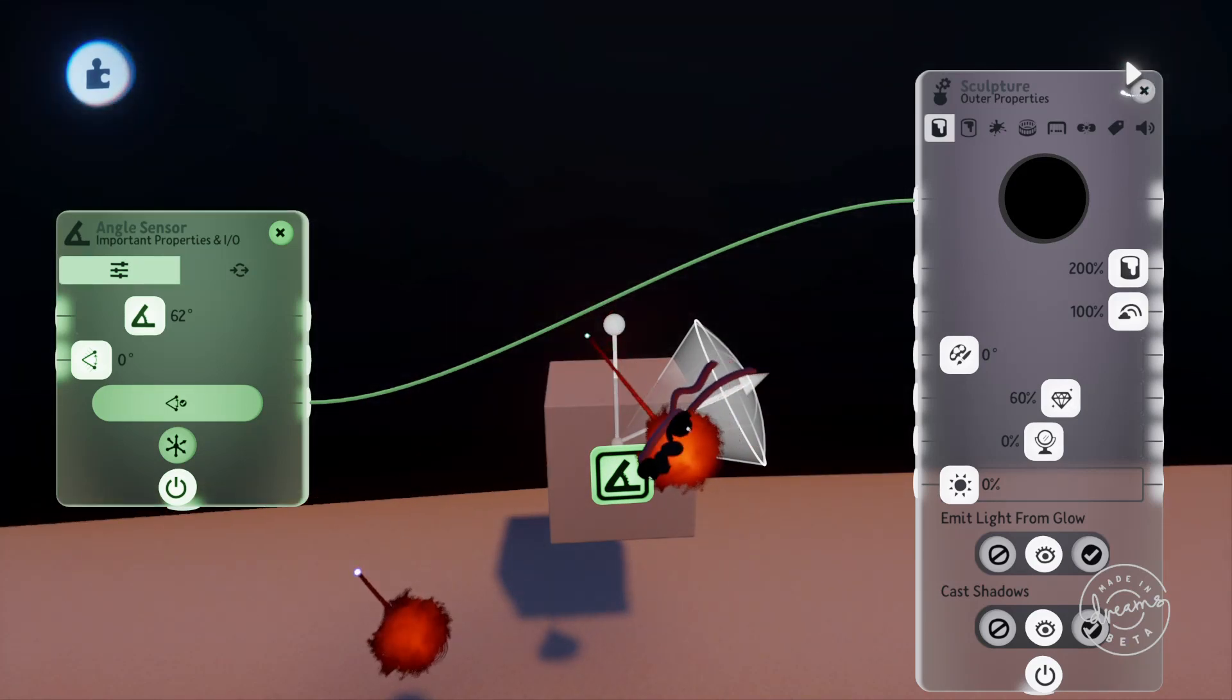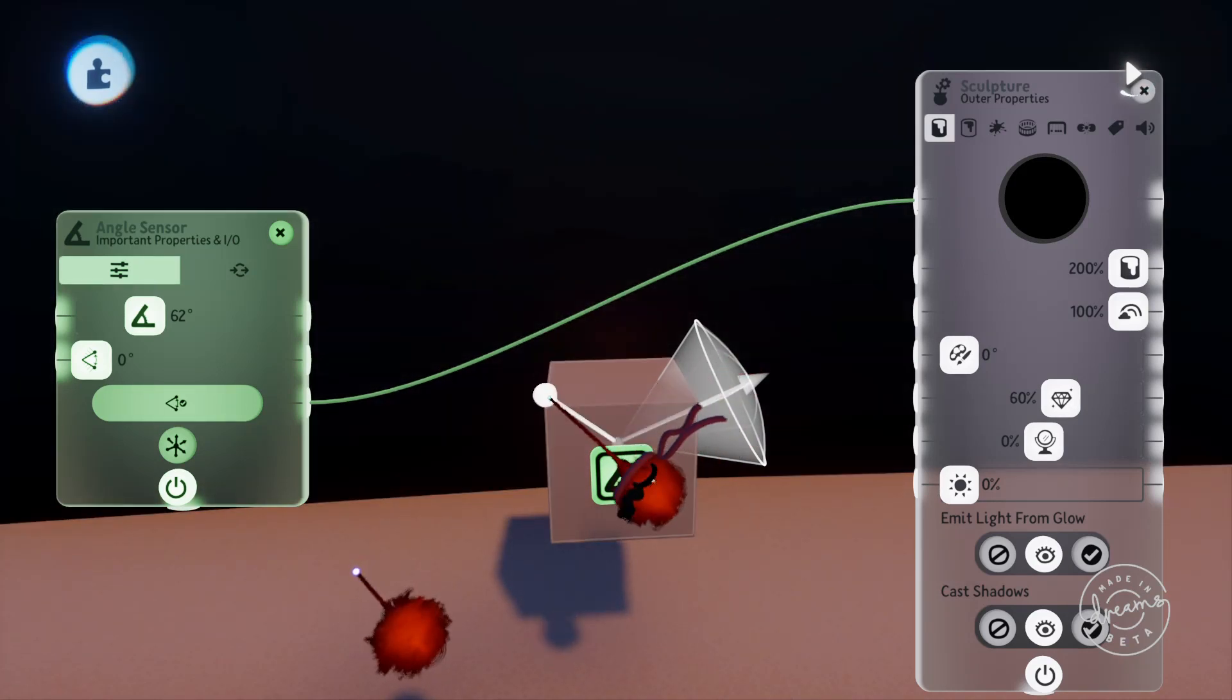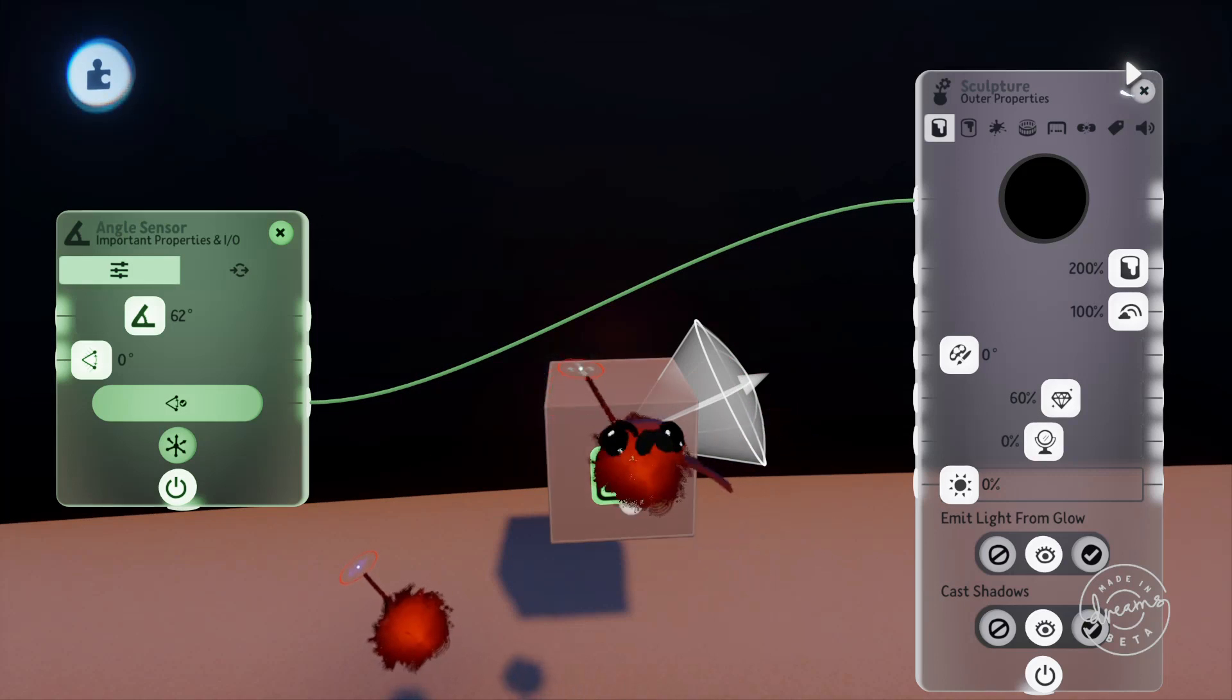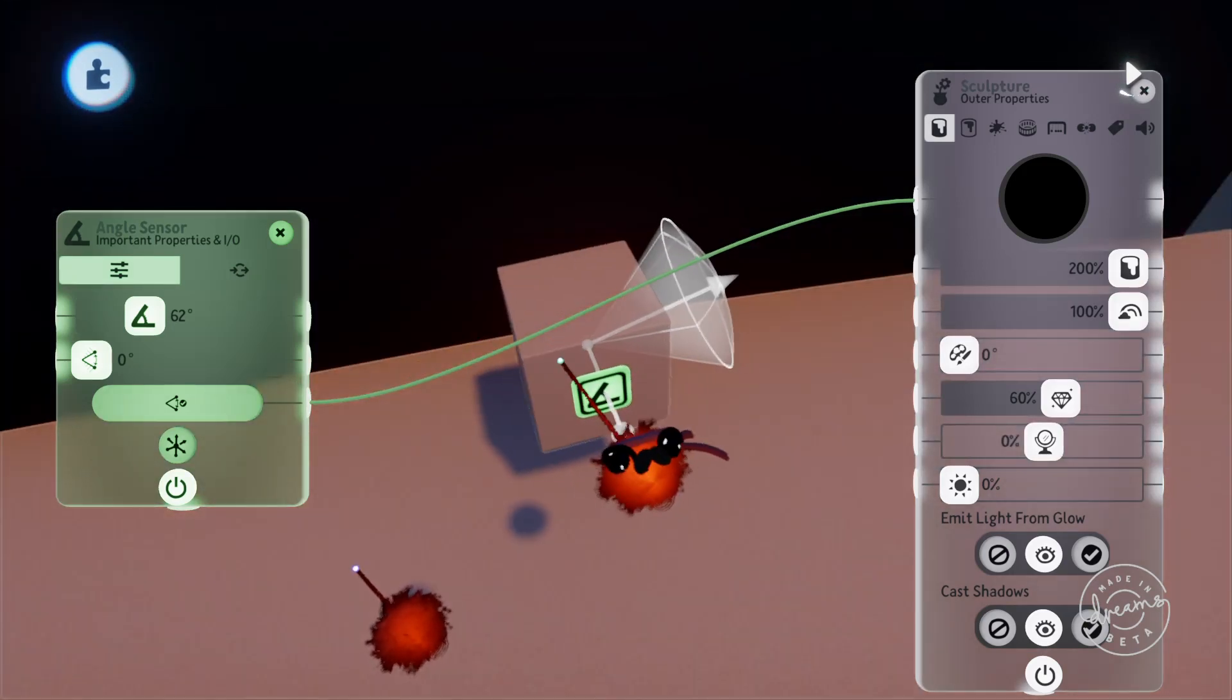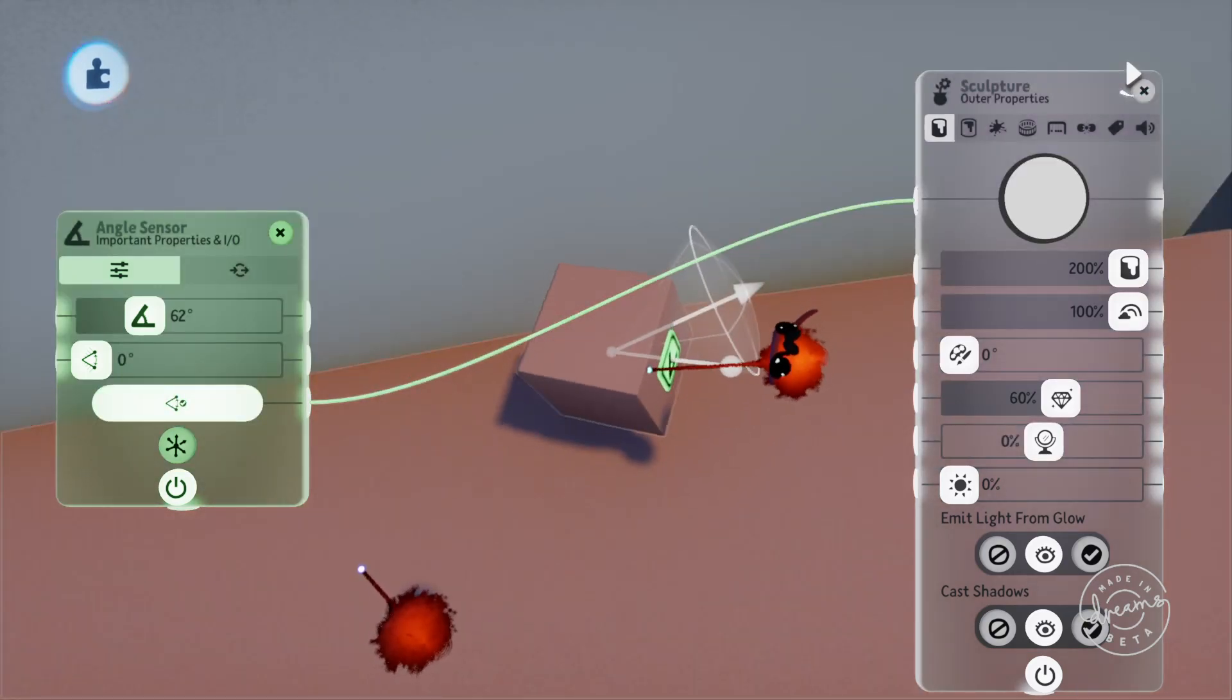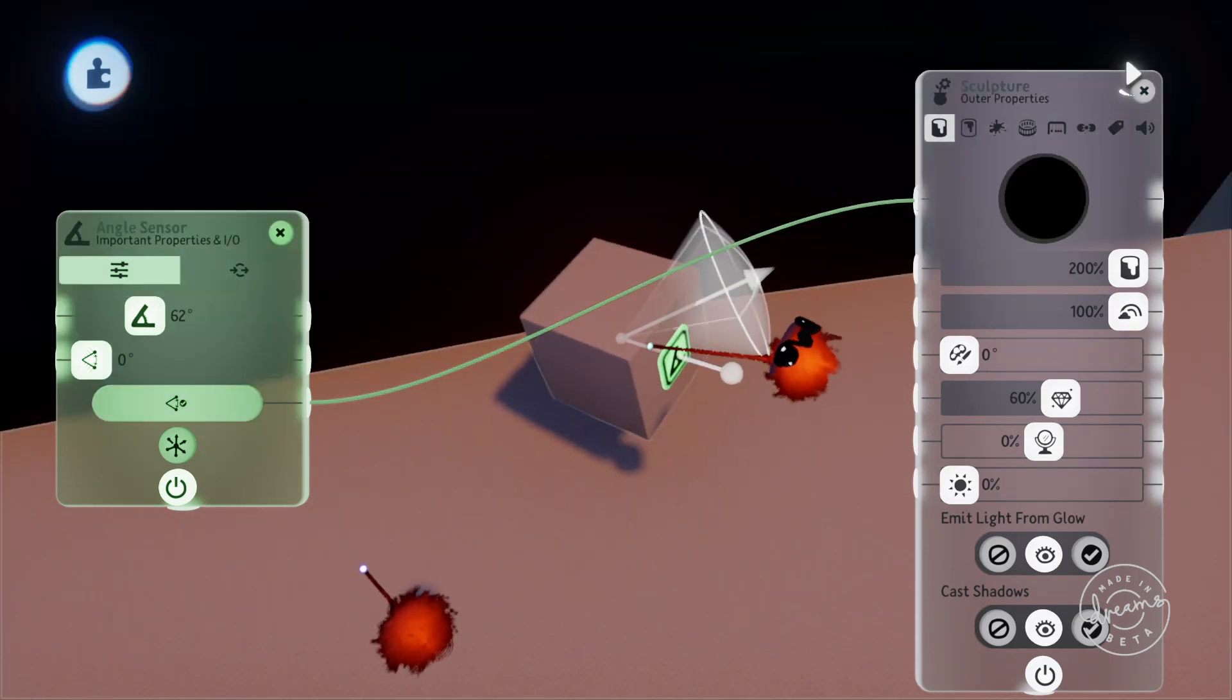You can also change the position of the detection point to wherever you like, so if we were to move the detection point over here and tilt the cube again, it will now only output a signal if the cube turns this way.